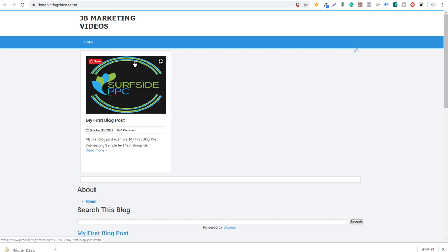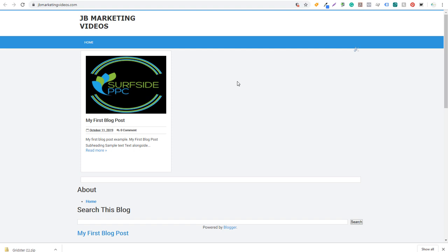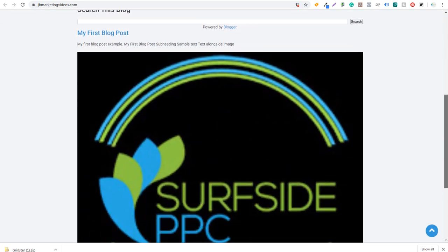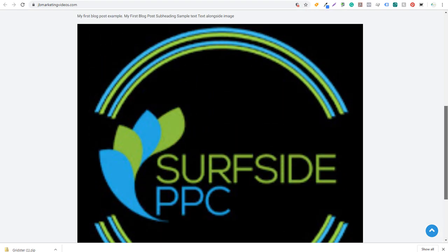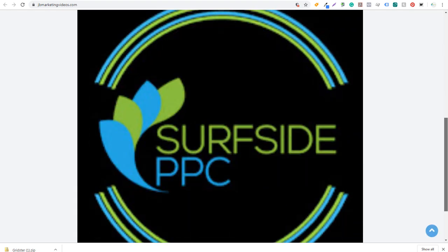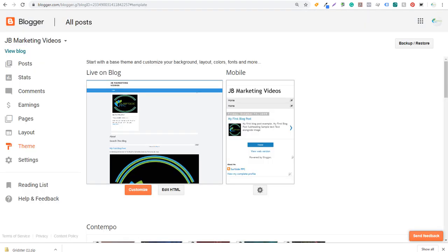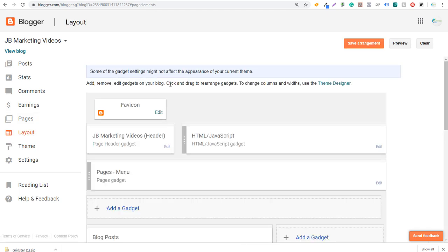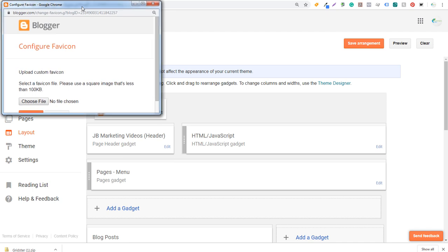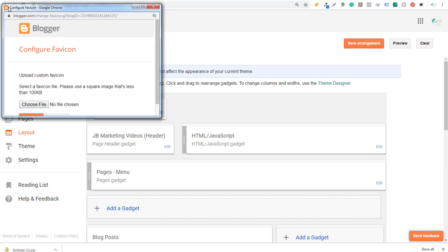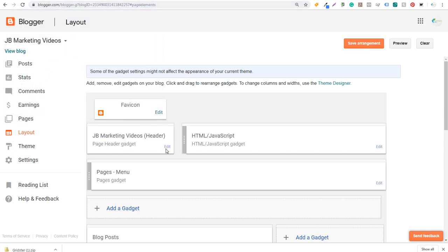Now let's go back to Layout to adjust things. First we can update the Favicon — that's the little square icon in the browser tab. I already have an icon created, so I'll double-click it and click Save. Now our icon has changed. Next we'll update the logo in the header. Under Configure Header, instead of using a blog title and description, we'll select placement and upload an image. I'll choose the JB Marketing Videos logo — 'JB Marketing Videos Project by Surfside PPC' — and click Save.